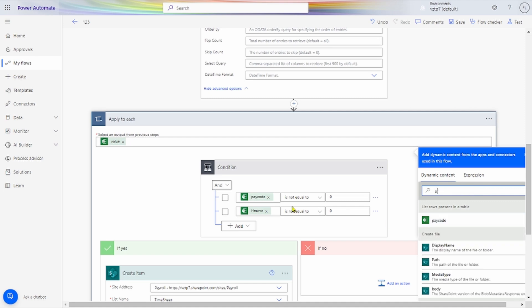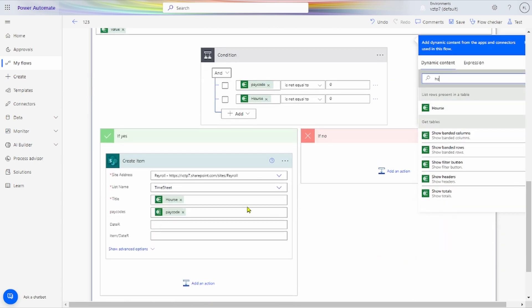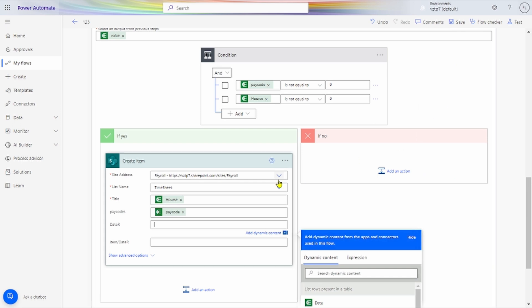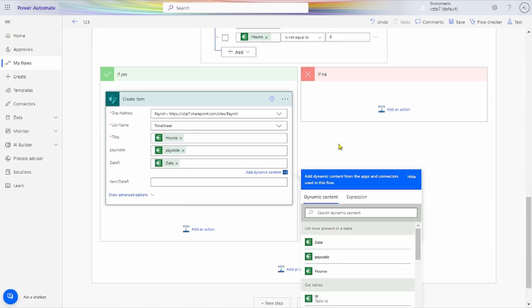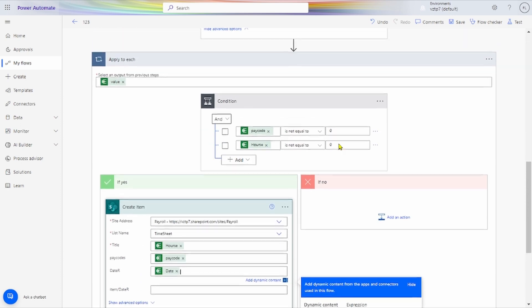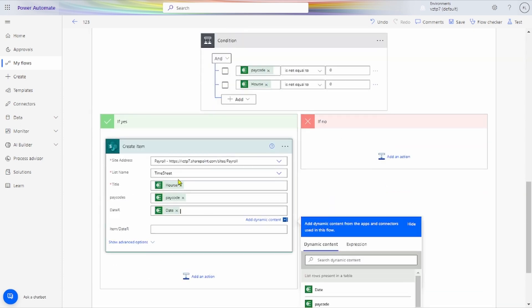Pay Code — okay. Hours — similarly here also we give and add Date. Now after completing this, the code is giving the Excel value.